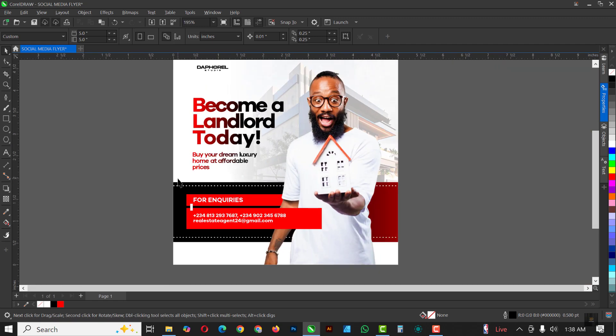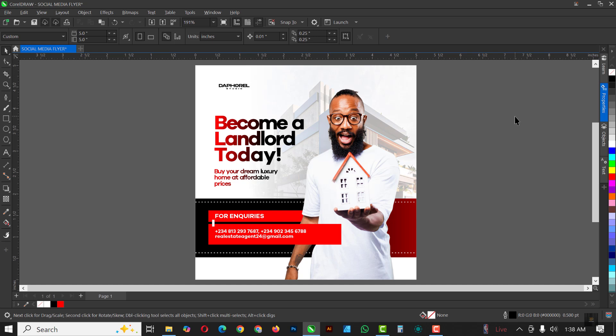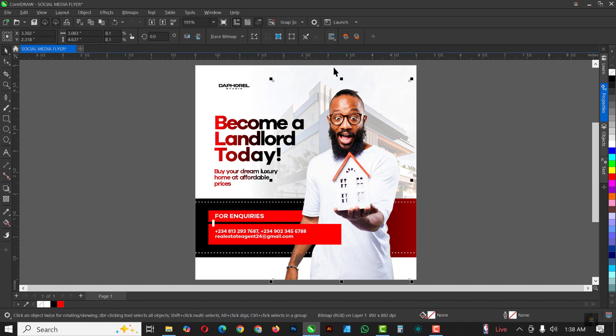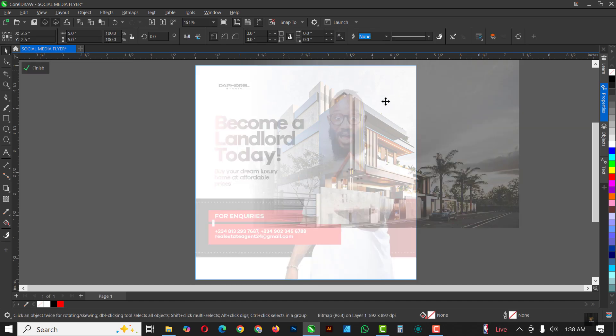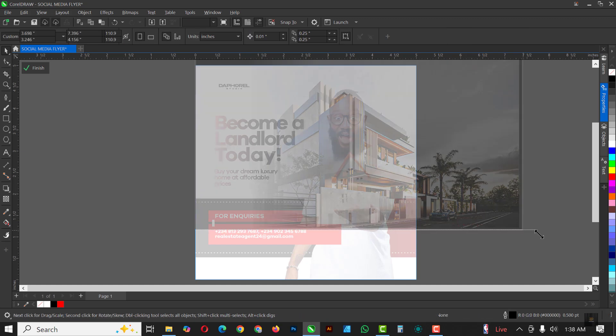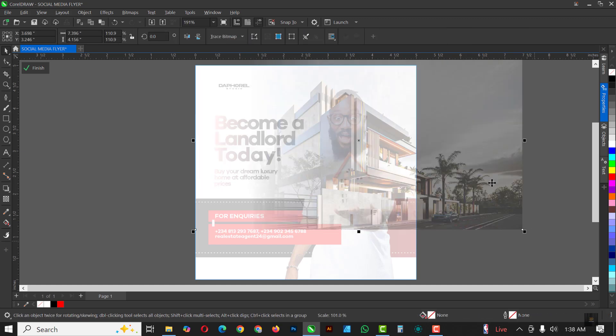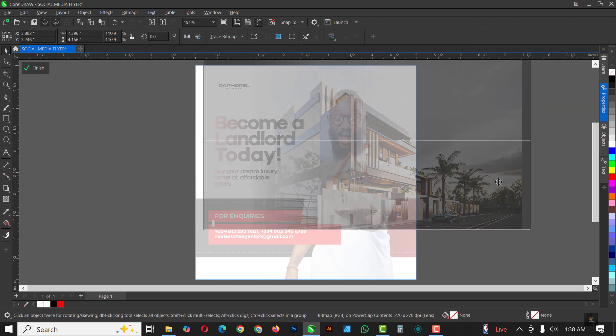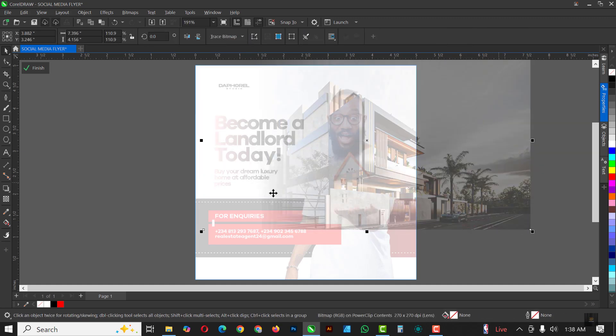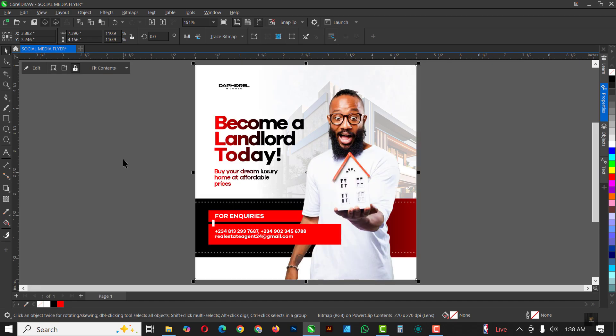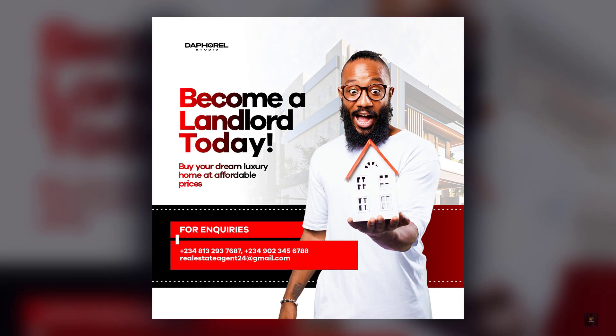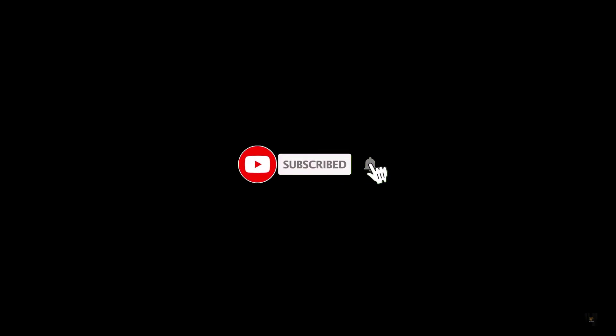Real estate flyer created inside of CorelDRAW. I'm just going to adjust this and make it slightly bigger, and that's all I need to do. All right guys, this is how I created this flyer inside of CorelDRAW. If you've liked this video, make sure you are subscribed to my channel. And if you've not subscribed, now is the best time to do that. Don't forget to like and share. I'll see you in the next video.